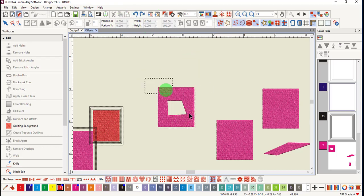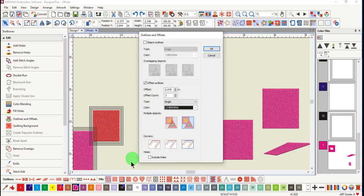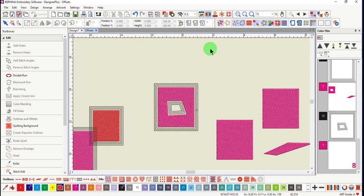Let's undo that. Select the object again. And this time, place a check mark by include holes and click OK. Here, the outlines are added around the object as well as inside the object.